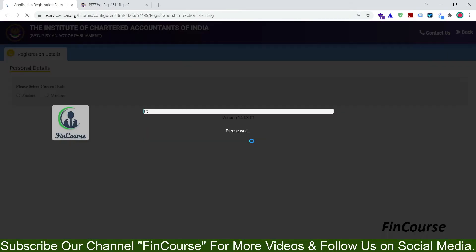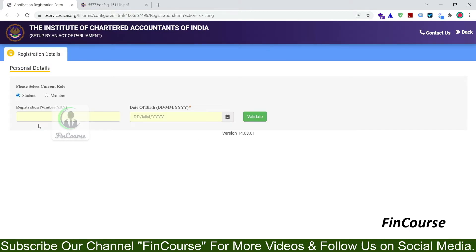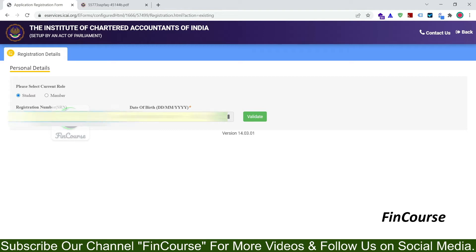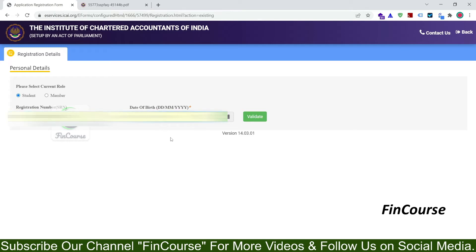So another page open, here you have to select student and under their registration number, enter your student registration number which you have, so I am entering my student registration number and here, date of birth, enter your date of birth.